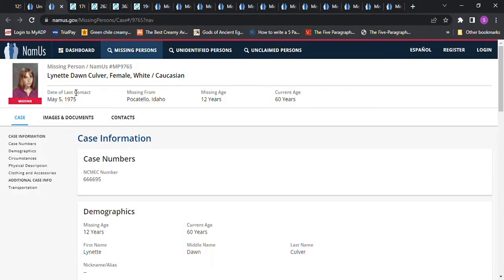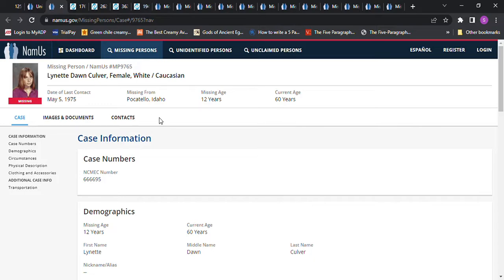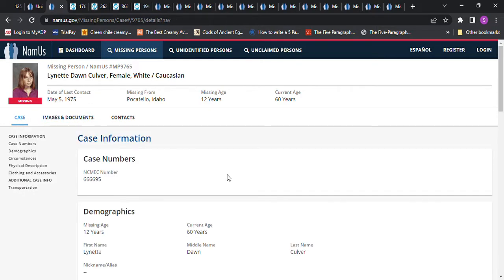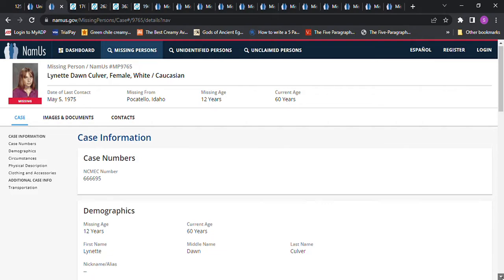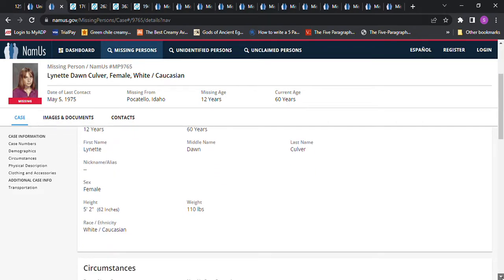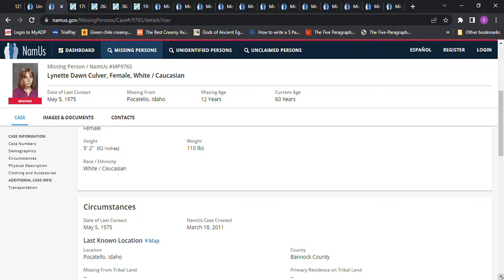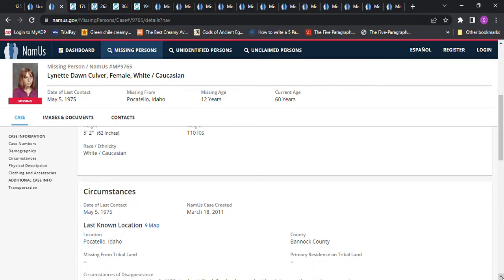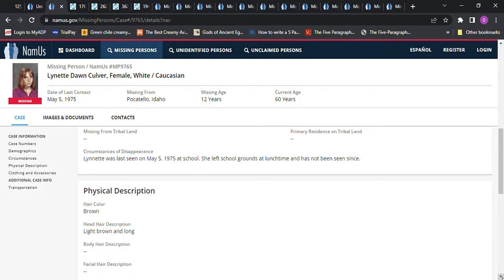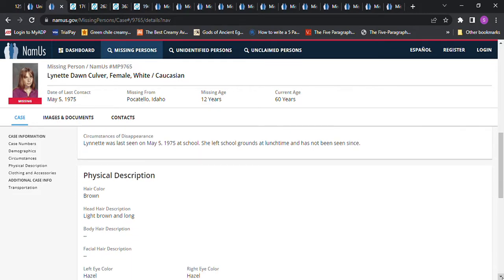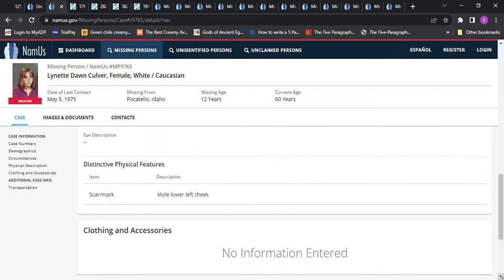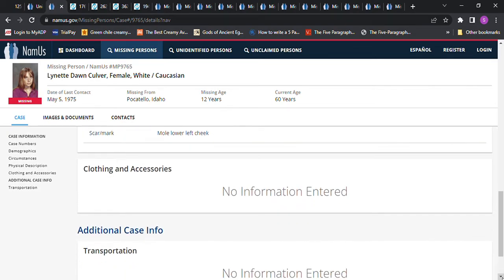We have Lynn Dawn Culver, and she was only 12 years old, even though that says 14. I'm leaving her in here. She went missing from Pocatello, Idaho, 12 years old. She was about 5'2, 110 pounds. She left the school grounds at lunchtime, and she's not been seen since. Light brown and long hair, hazel eyes.